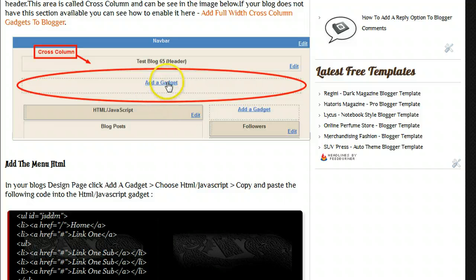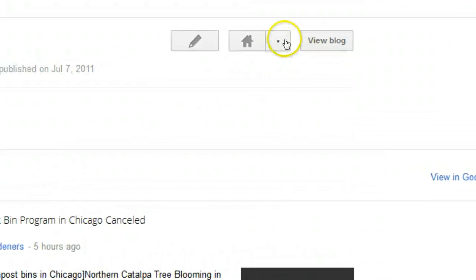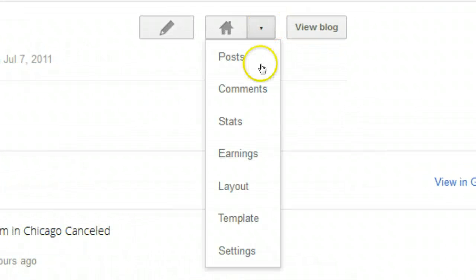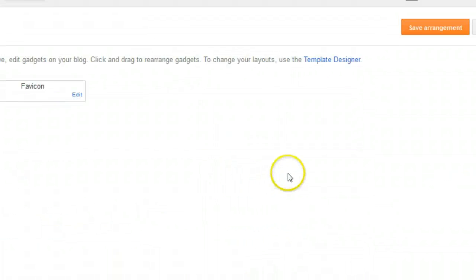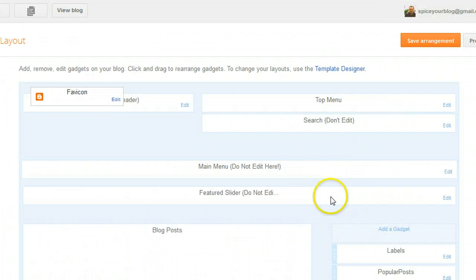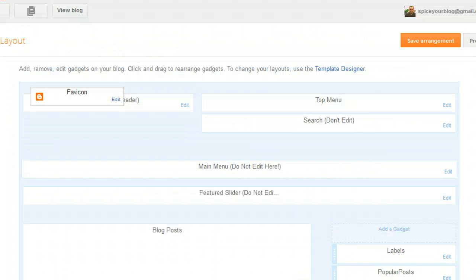That's not available in the new Blogger interface either. So what we're doing now is clicking the dropdown, then clicking Layout. We'll come on to the Add a Gadget page, and you can see here where you can add your gadgets to your blog.